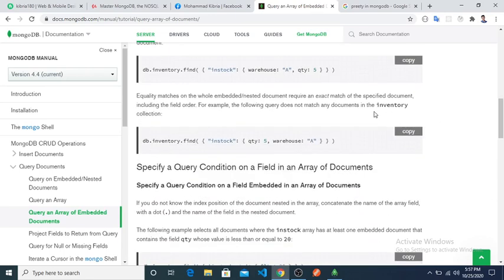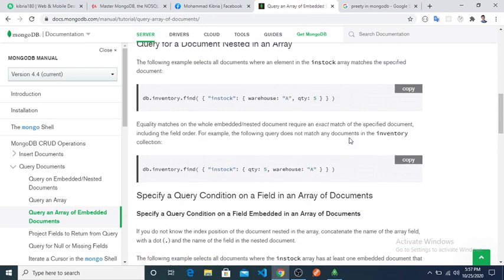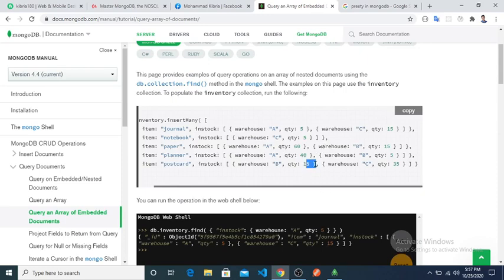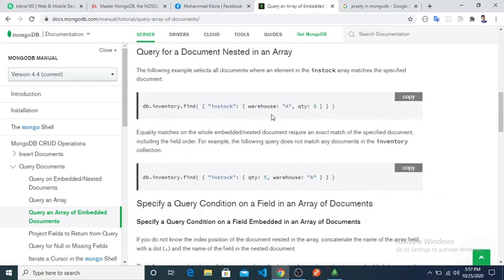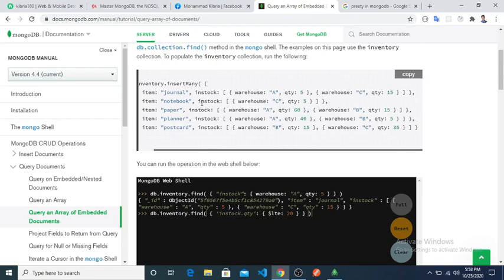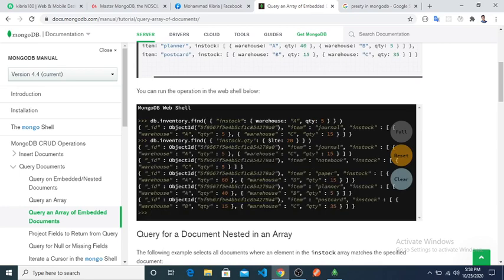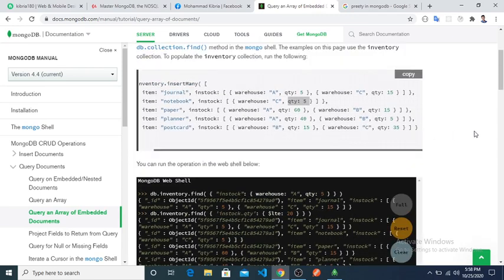For example, querying where in_stock warehouse is 'a' and quantity is 5 — it returns only matching documents, working like AND. Using dot notation to access nested fields, such as in_stock.quantity, we can query inside the embedded document. Running the query returns documents where in_stock quantity is less than 20.